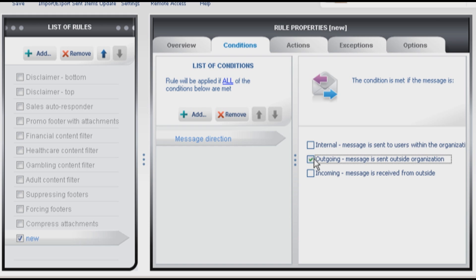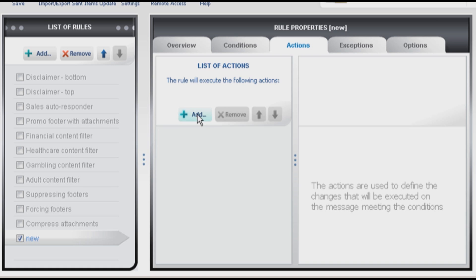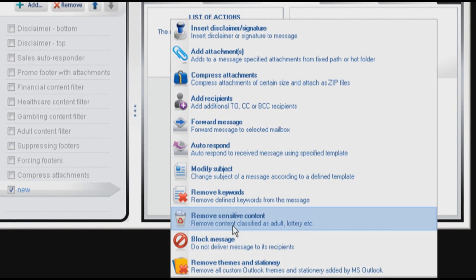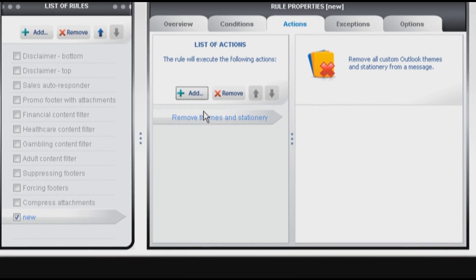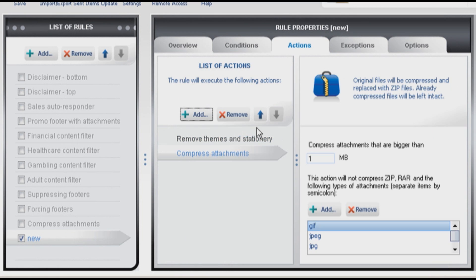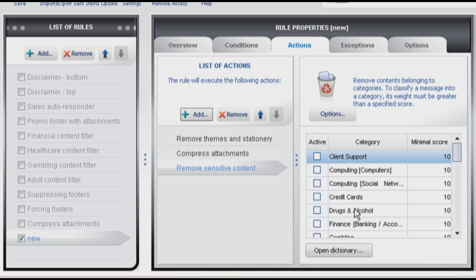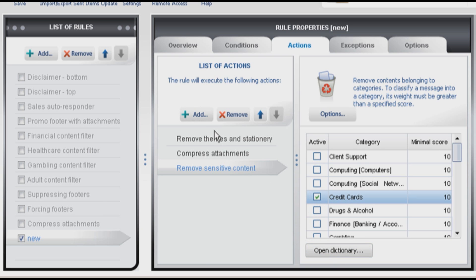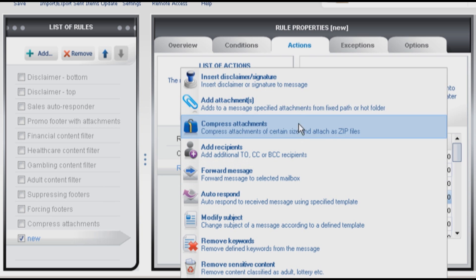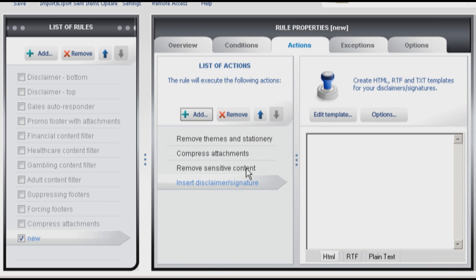And now what actions are to be taken? It can remove themes and stationery, compress attachments, remove sensitive content for example credit card numbers, and finally it can add a unified company signature with personal details grabbed from Active Directory.